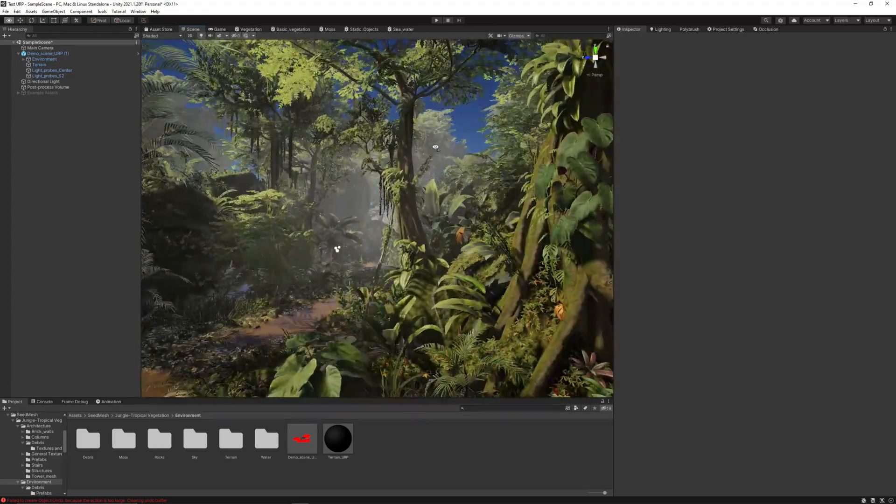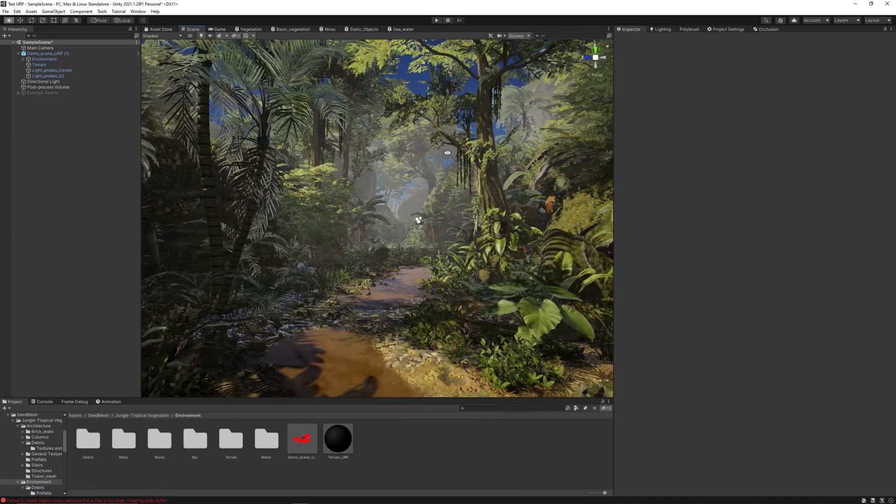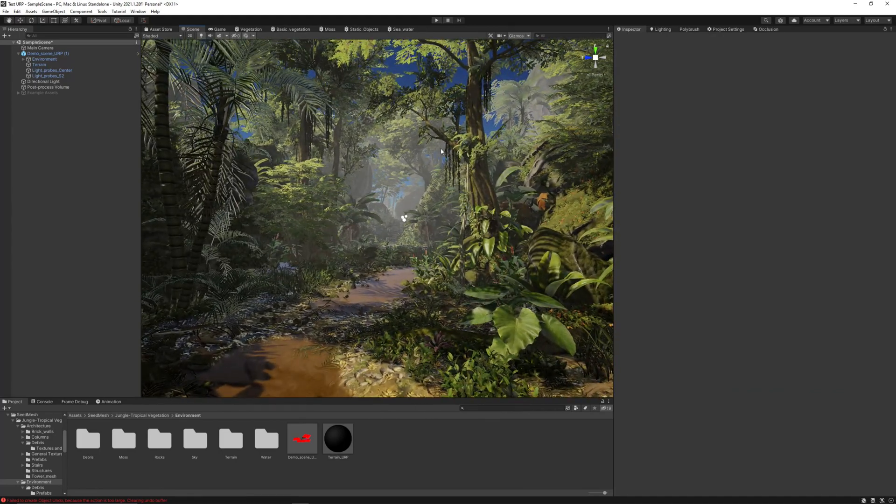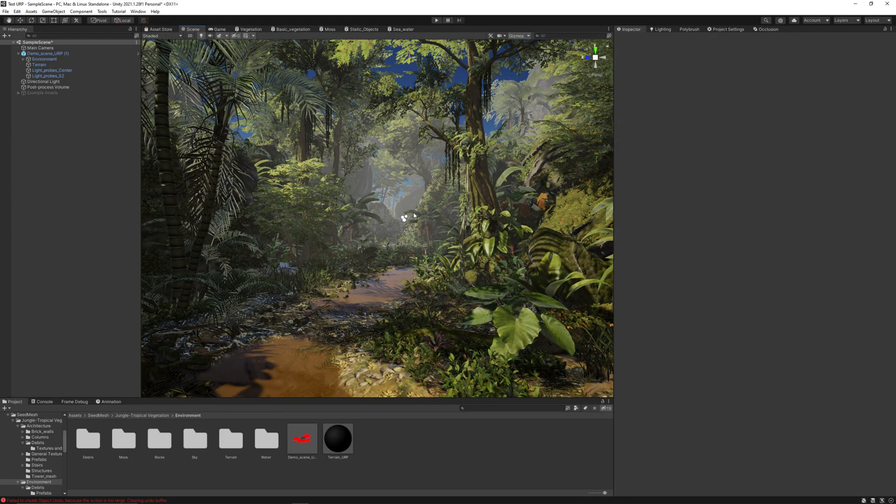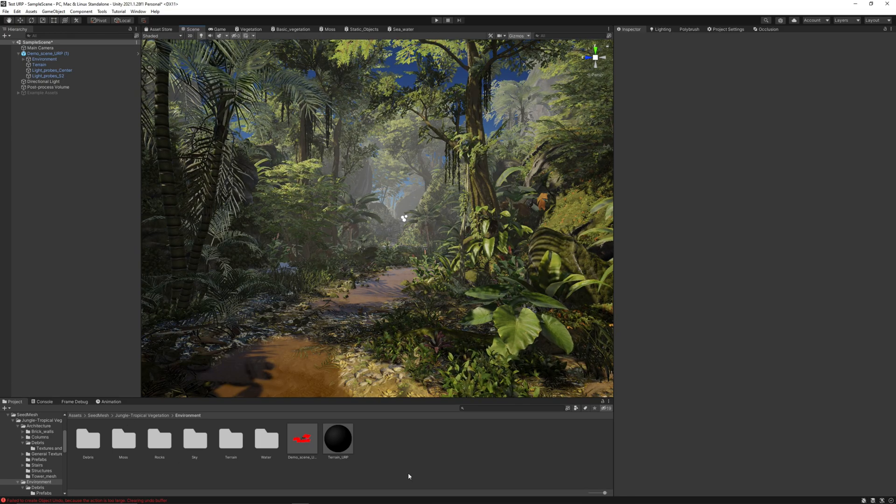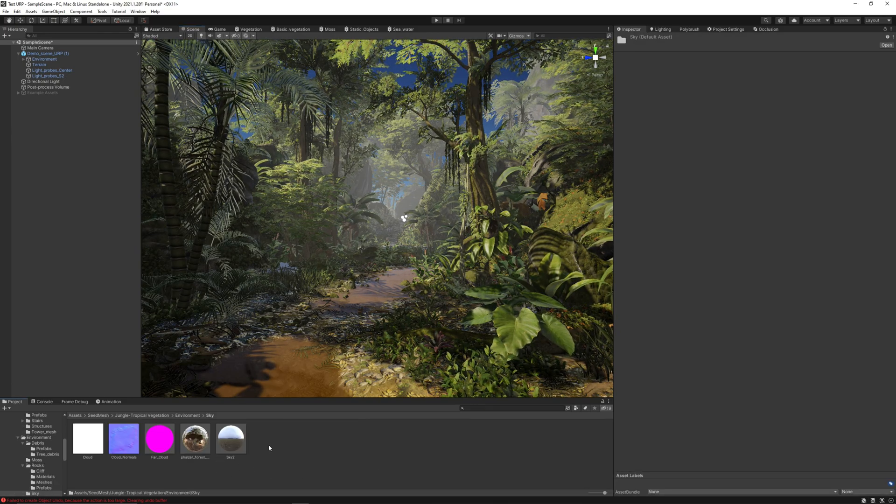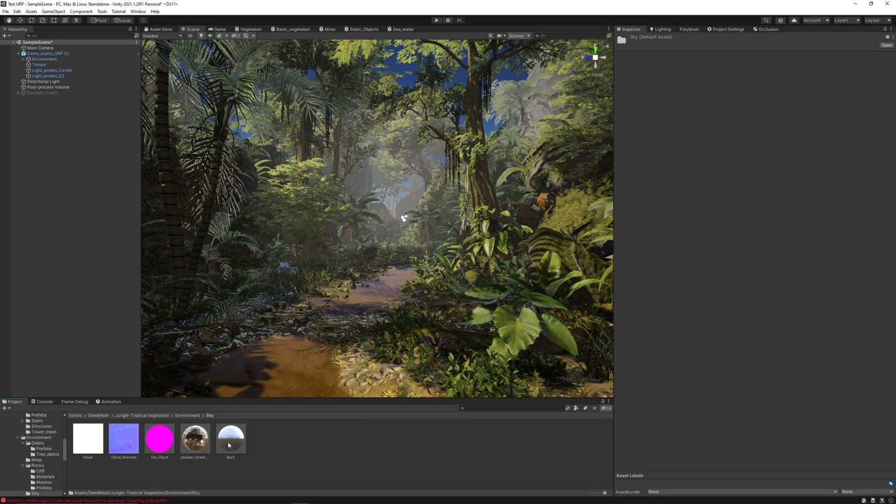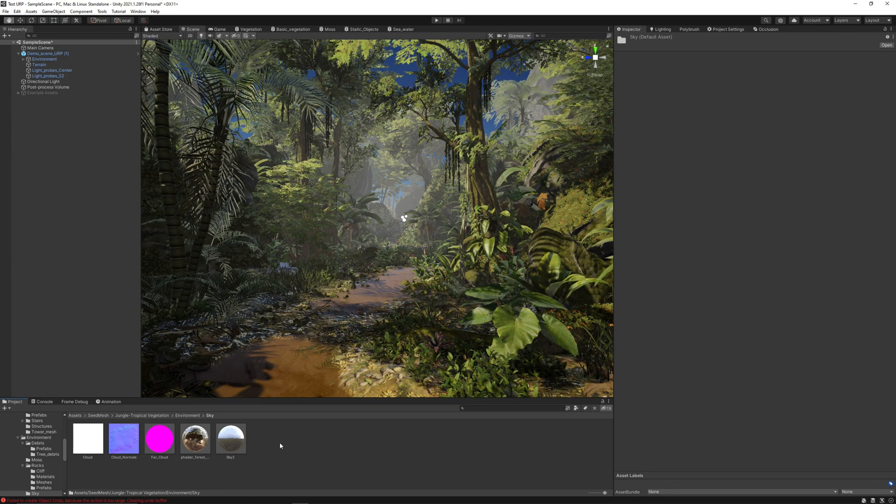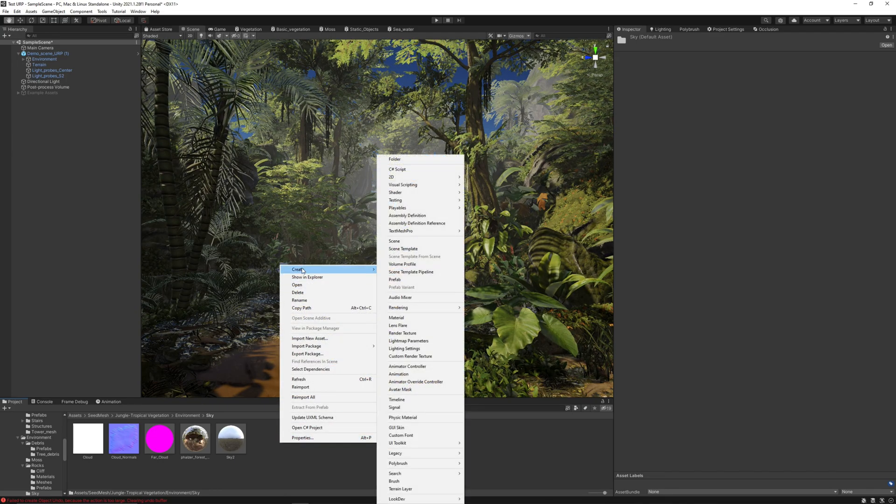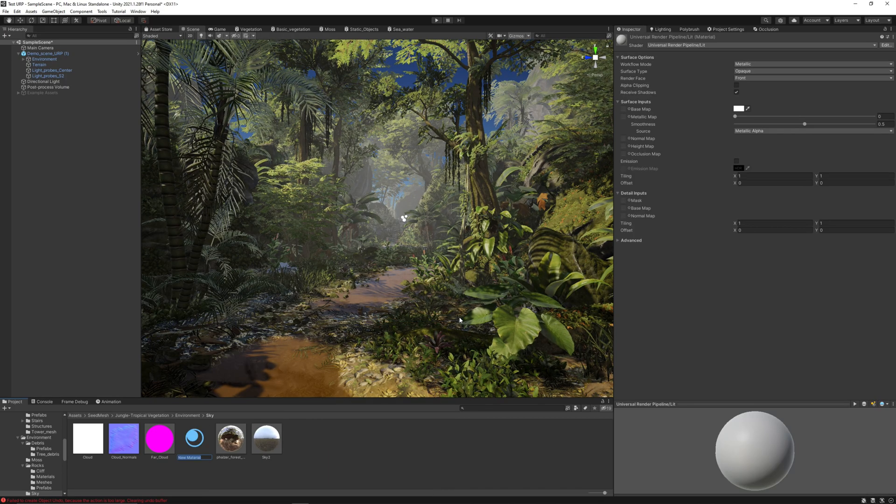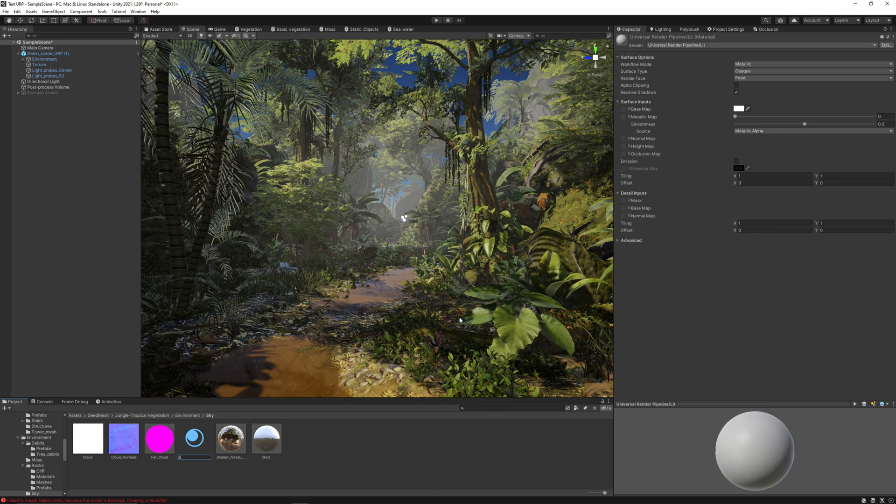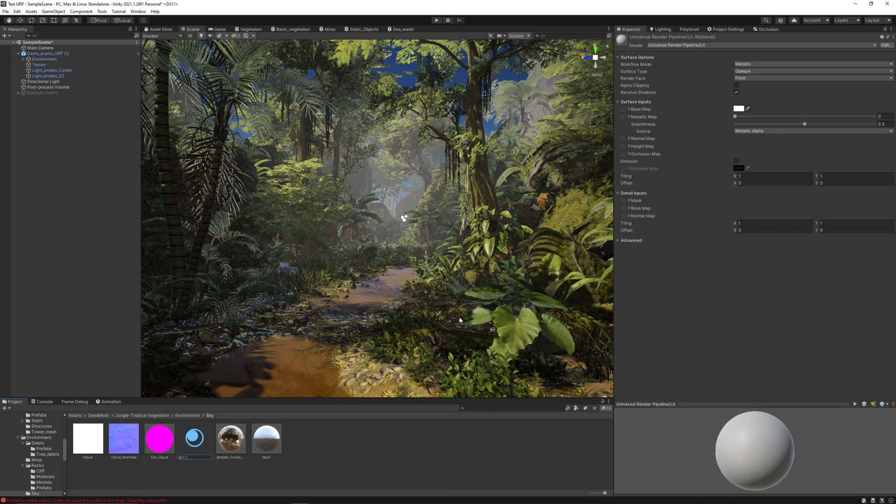That will help to improve the lighting of the scene. So let's go to the sky folder here into environment and let's create a new material.